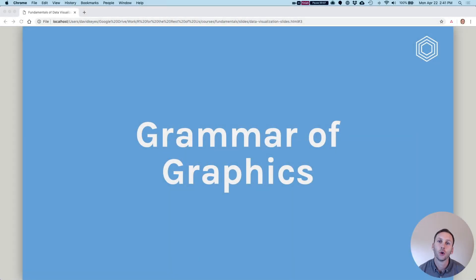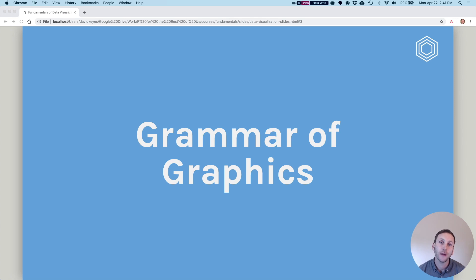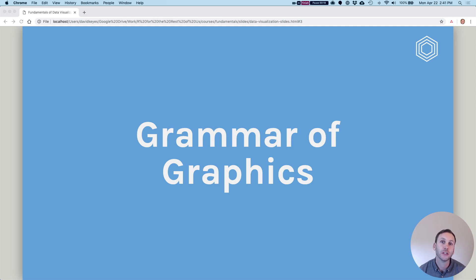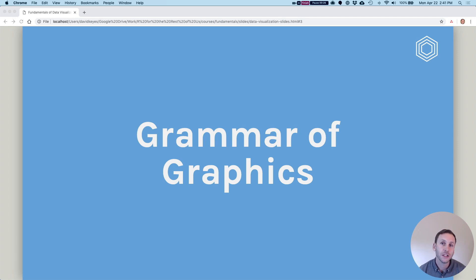Throughout the remainder of this course, we'll be using the ggplot2 package in order to put together different types of data visualization. Before we talk about ggplot though, it's important to understand the grammar of graphics because it's kind of like the theoretical underpinnings of ggplot. Let's talk about what it is.